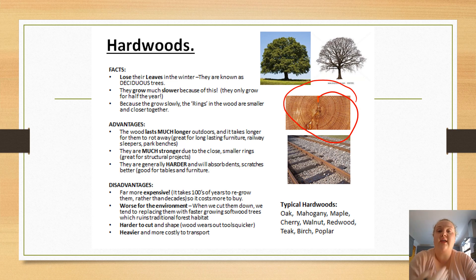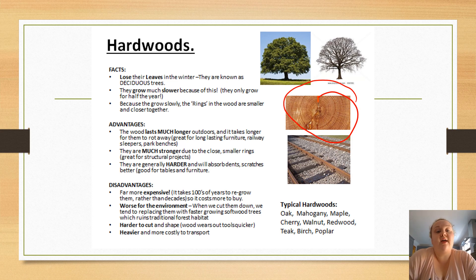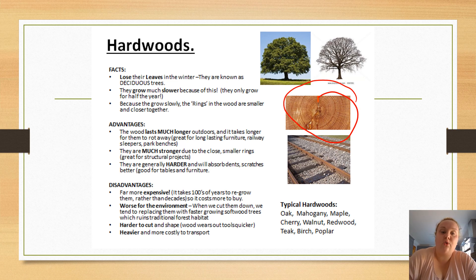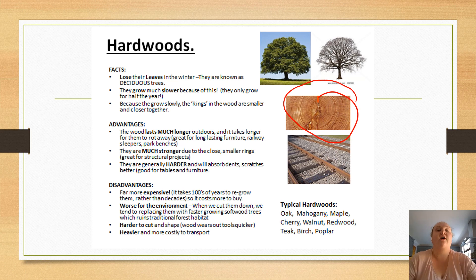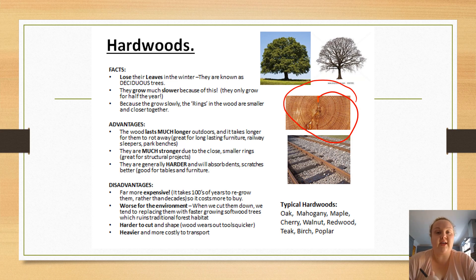Advantages of hardwoods are that they last much longer indoors and outdoors — they're more resilient to wear and tear and to weather in different environments. They are also much stronger due to the rings being close together, which makes them good for structural projects. For example, if you were making an outdoor bench, a hardwood would hold the weight of someone sitting on it better and last longer outside. They are also harder, meaning they resist scratches and dents.